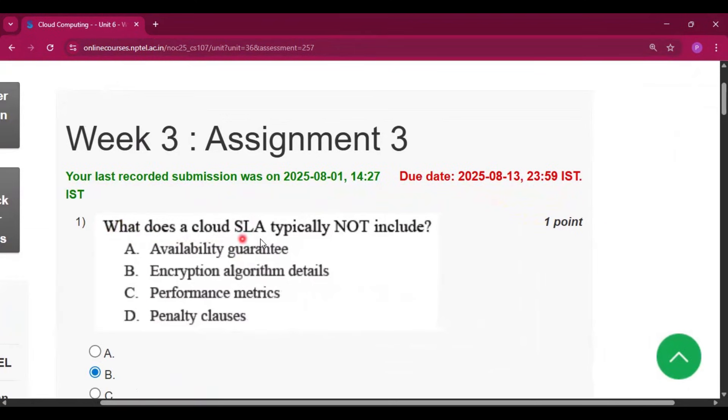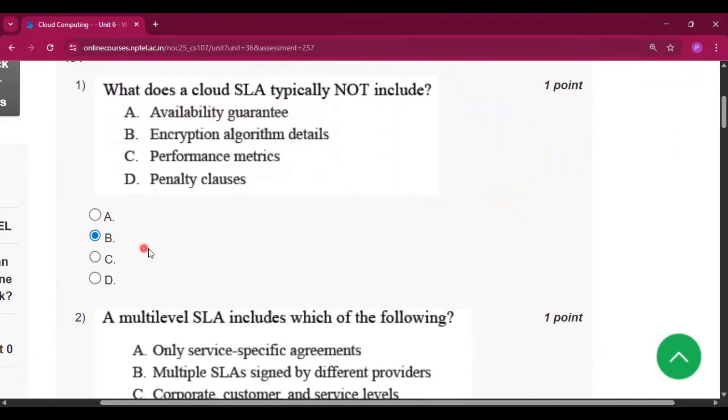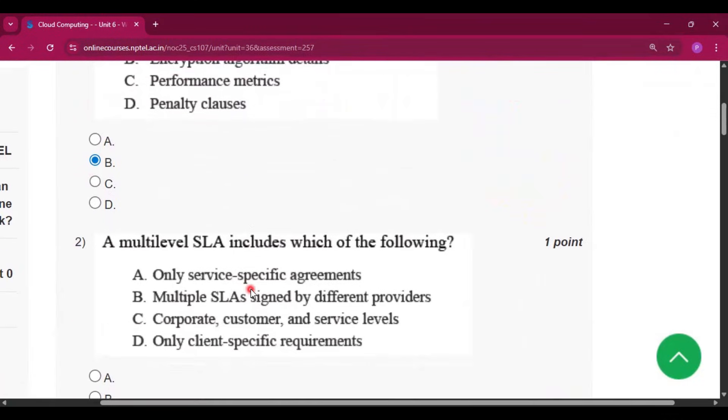The first question asks what a cloud SLA typically does not include. The answer is option B: encryption algorithm details.